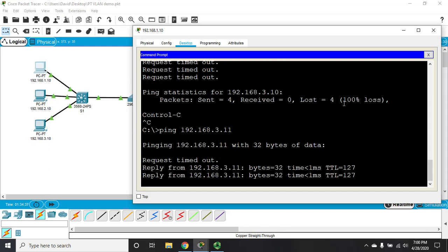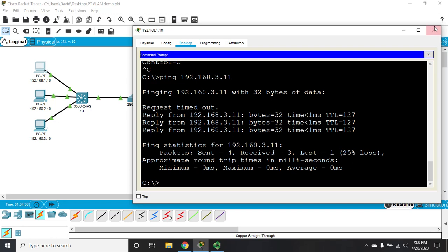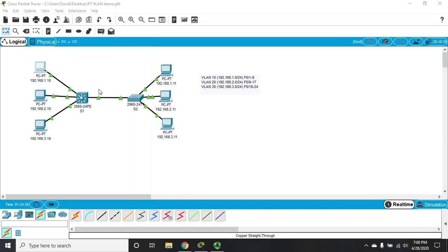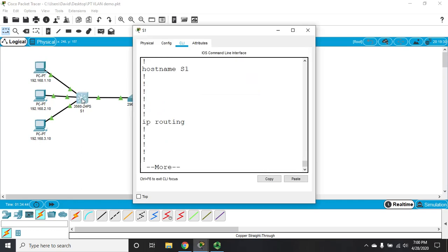And, we're having issues with 3.10. Let's see if we can ping 3.11. And, that's working. Alright, so, let's double check our configurations here.